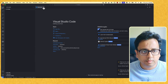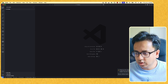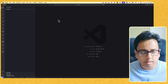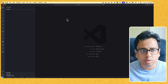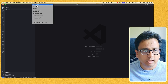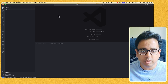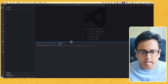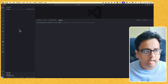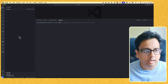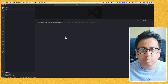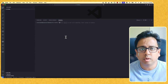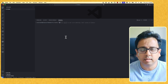Now the first thing I'm going to do is close all these panels, then open the terminal inside my Visual Studio Code. For that I'll go to Terminal and click on New Terminal. As you can see, there is nothing inside this workspace, so I'm going to create a virtual environment inside this workspace.